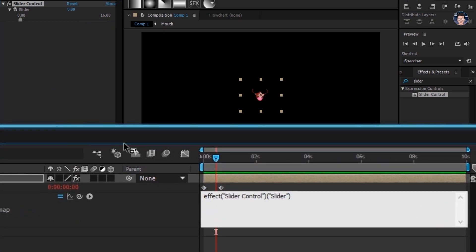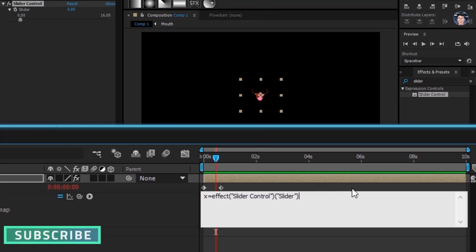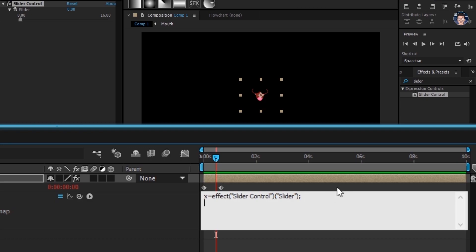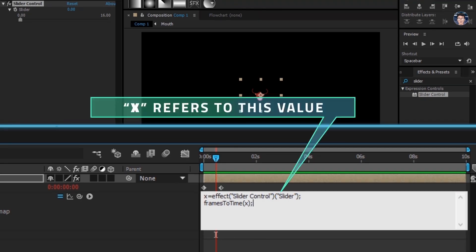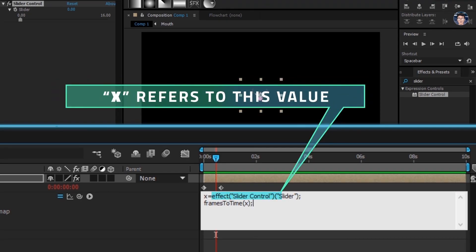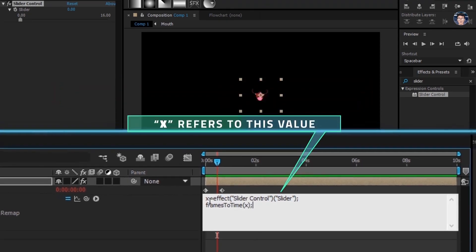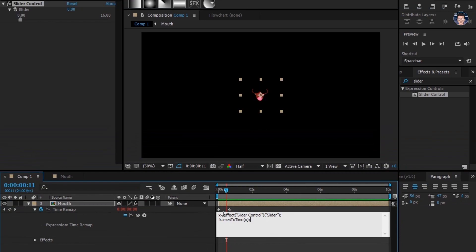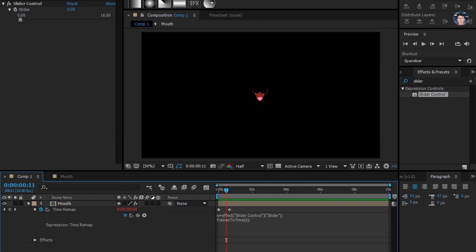Go to the end, add semicolon, hit enter. Here type framesToTime(x) under brackets. Here x refers to this whole code. I'm lazy to type that whole code so I added x instead. Simple maths.